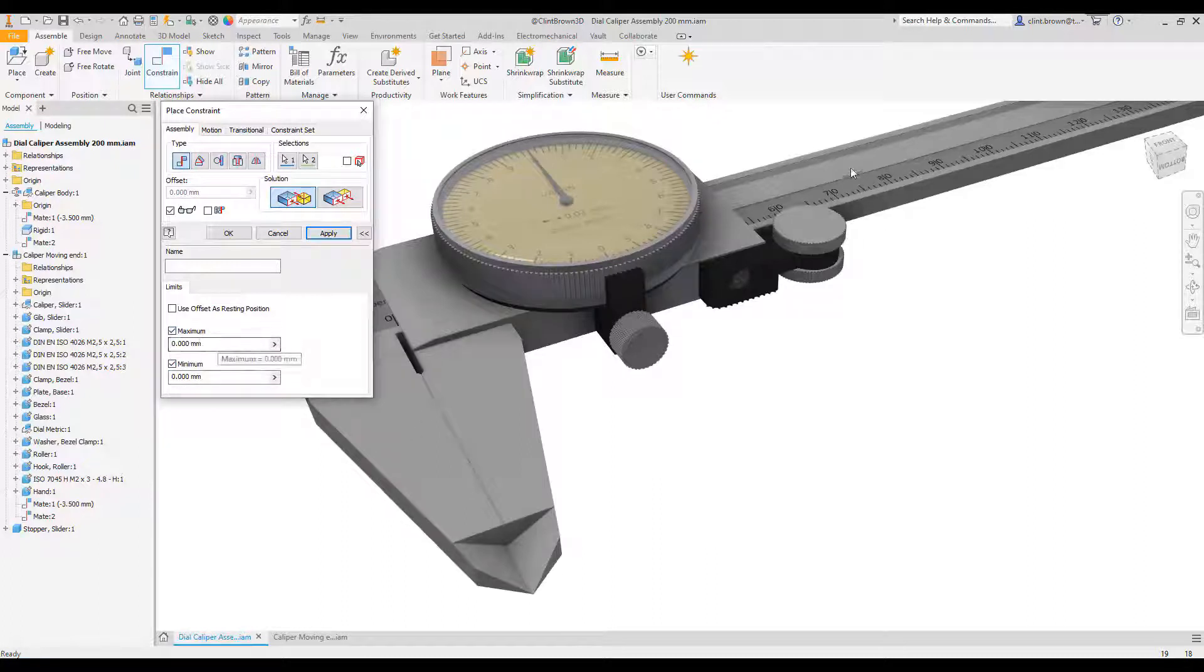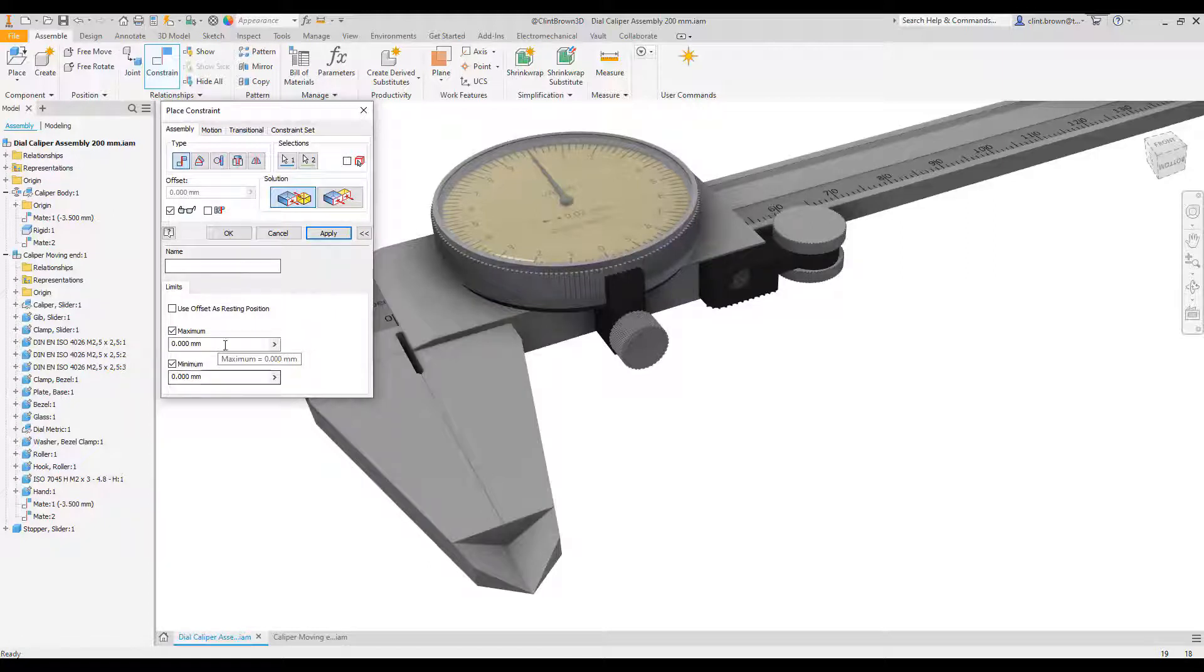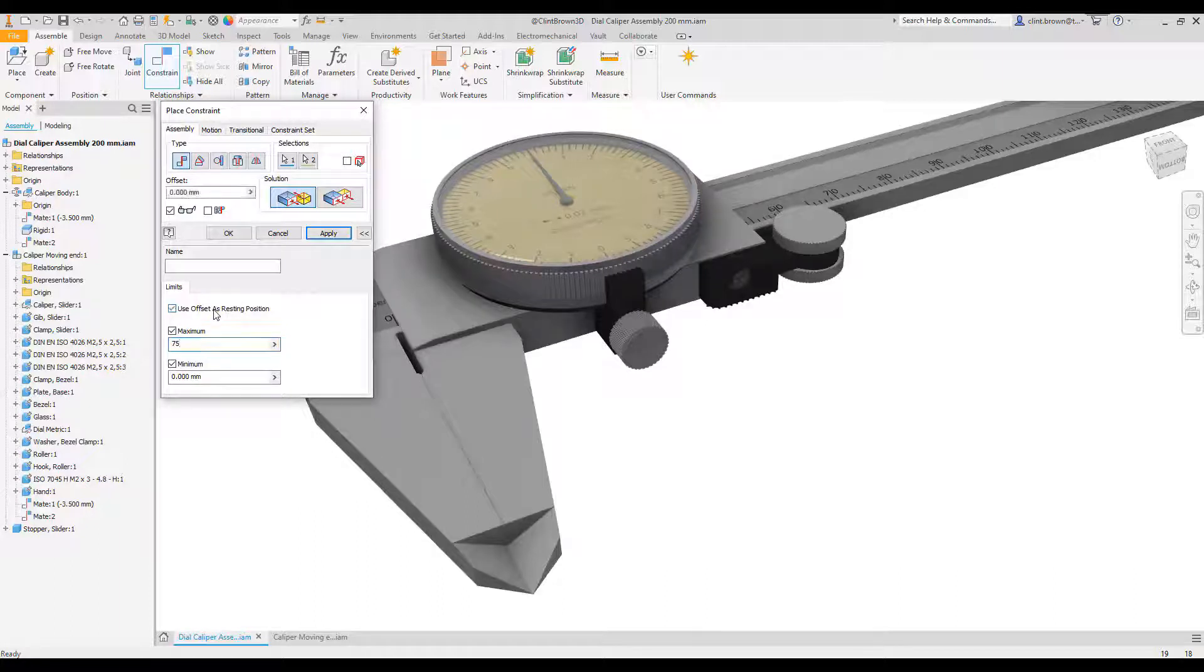I'm going to choose 75 because I can actually see it on the caliper. I'm going to say 75, and we're going to say use offset as resting position, which means that it'll come back to zero.